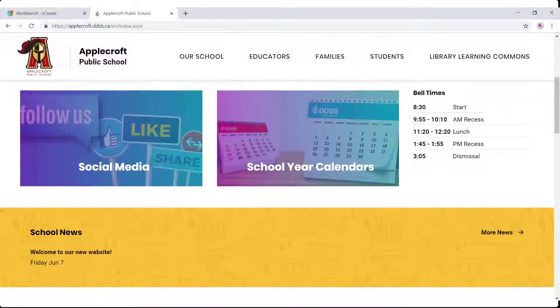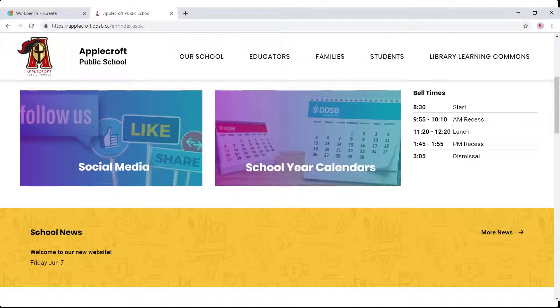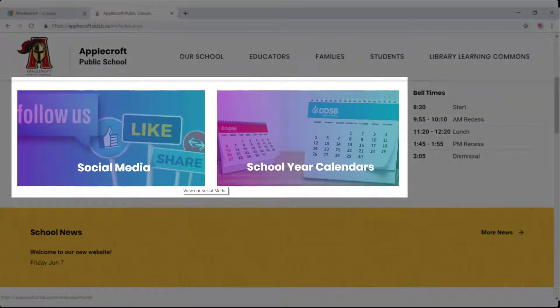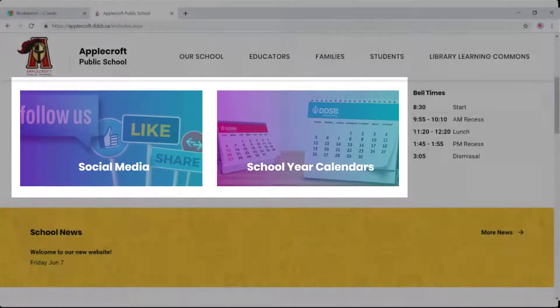Below that, you have two featured links. These are selectable by you. You can link them to pages inside of your site or to an external resource should you choose.